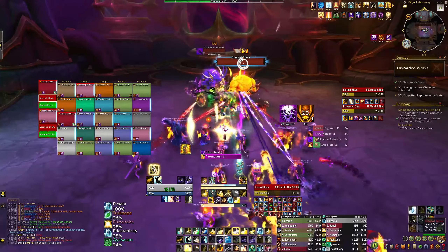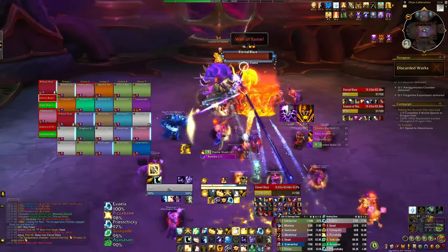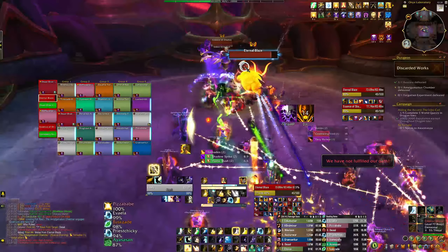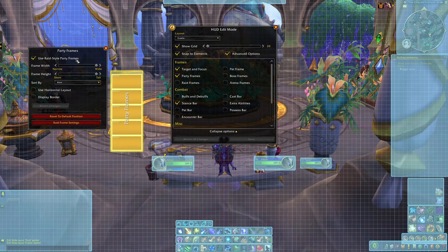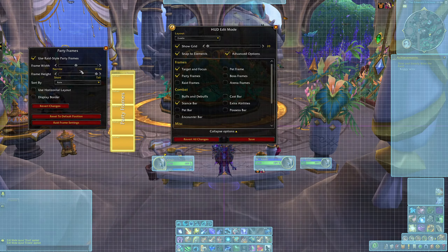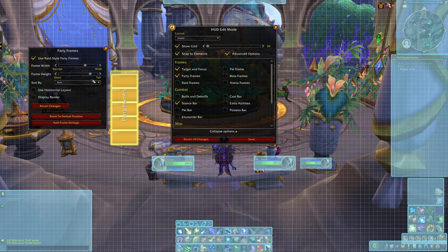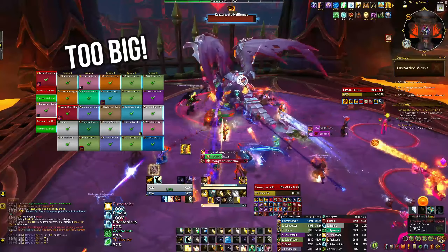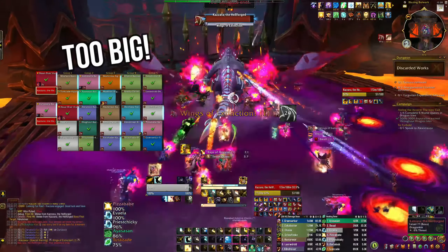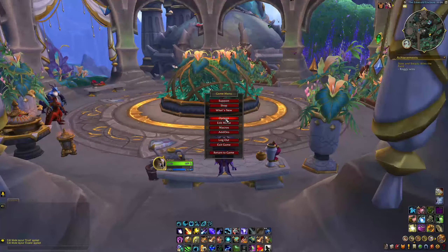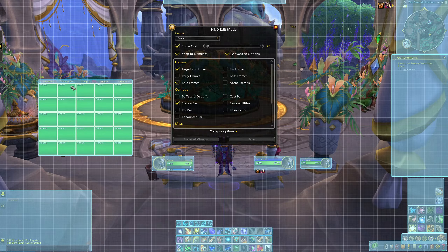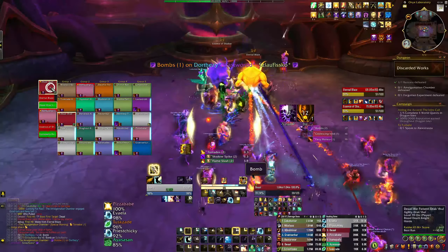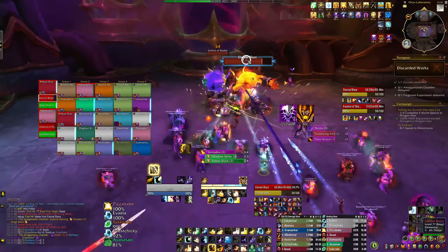I have also configured my party and raid frames to make them more visible and accessible. To get your party or raid frames to look like this, select the frames in edit mode and select 'use raid style party frames.' You can also resize these to your liking — just bear in mind how large they are compared to how many people you usually group with. The more players in your group, the smaller you'll want these frames to be so that they don't consume your UI. Then, in the options menu, select 'display class colors.' This is a personal preference, as the default frames will all show as bright green, but I prefer to have some color differentiation as it can help me more easily identify someone among all the frames.